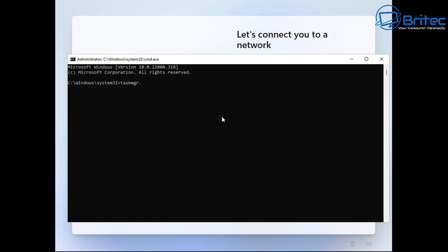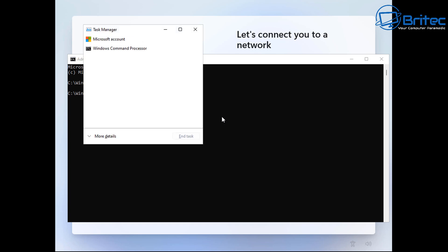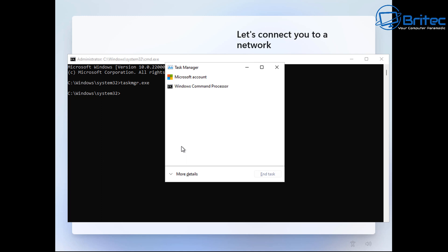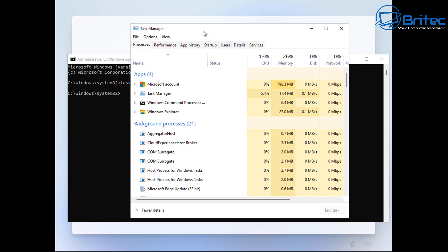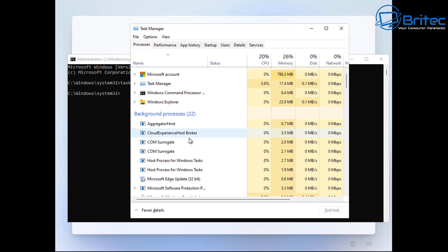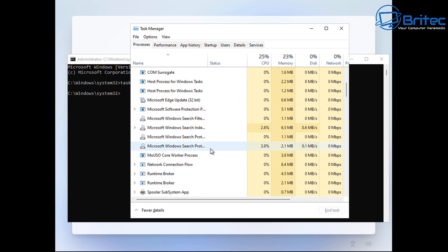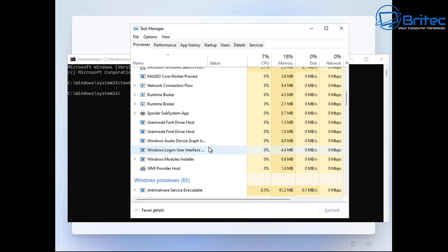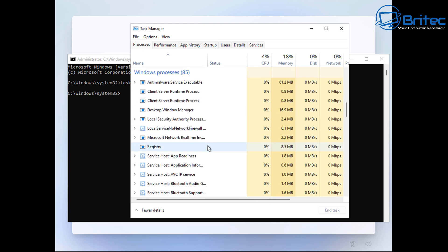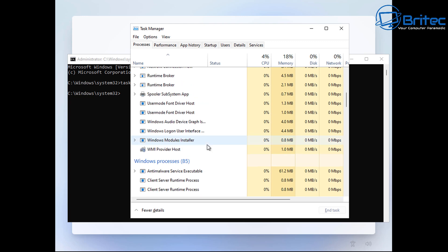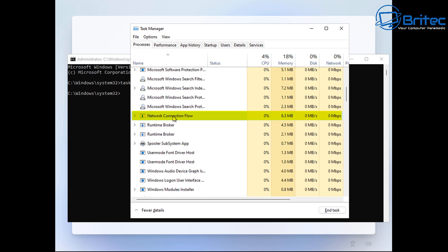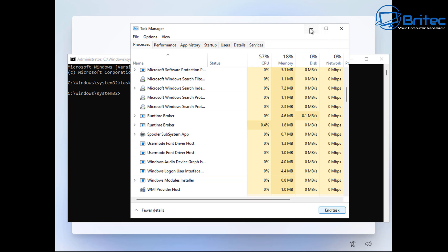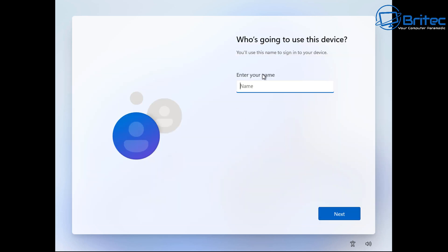Go ahead and type 'taskmgr.exe' — this will open up the Task Manager. Click 'More details' and what we're looking for is the process that is making us use the internet connection to continue. Scroll down and you'll find it — it's called 'Network Connection Flow.' Highlight this and click 'End Task.' This will close off that section.